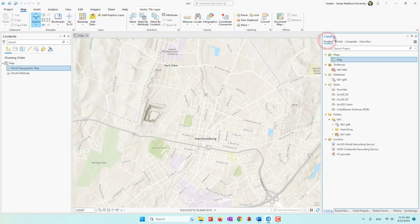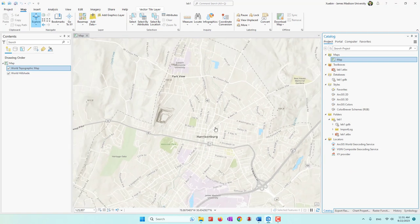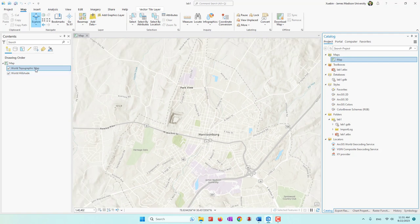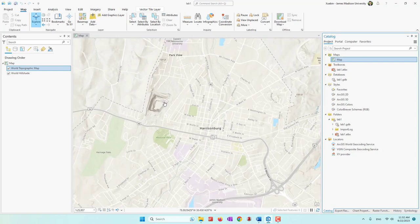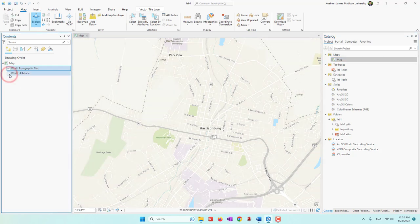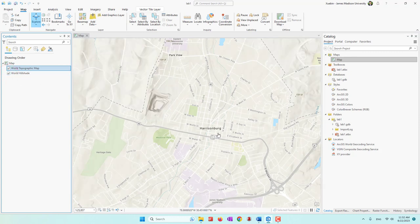Now I am looking at Harrisonburg downtown, and that's from this topographic world map. You can see here there is a 3D effect — that is the purpose of using the world hillshade. If I uncheck the world hillshade, we don't have that 3D effect. So that's the purpose of the world hillshade layer.